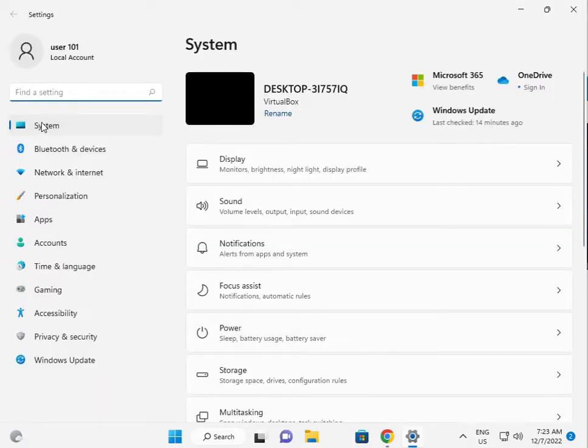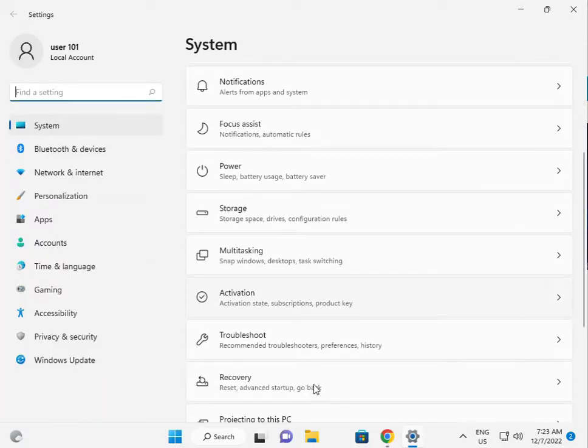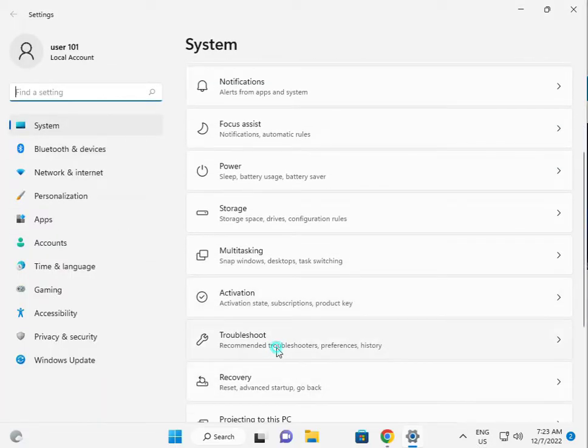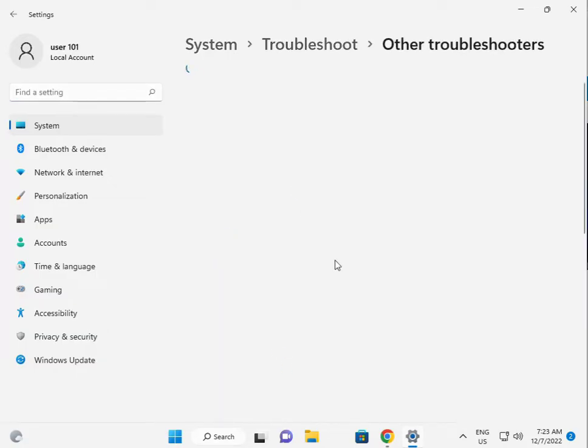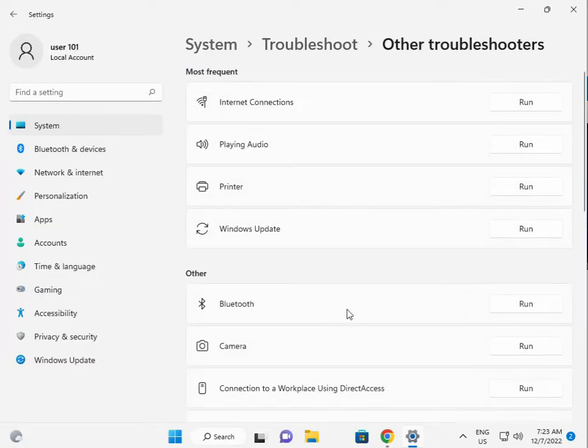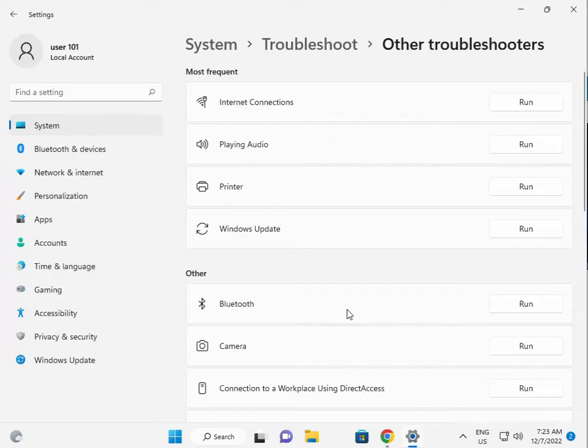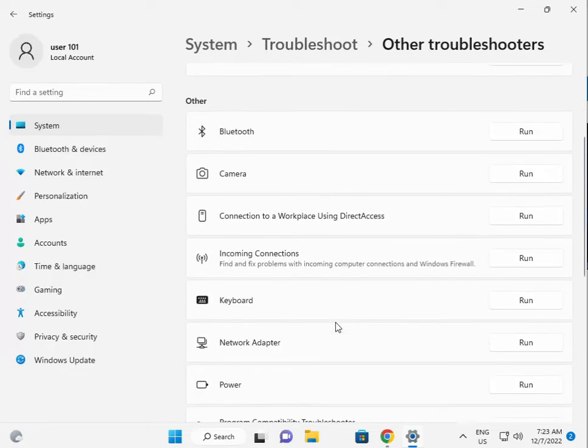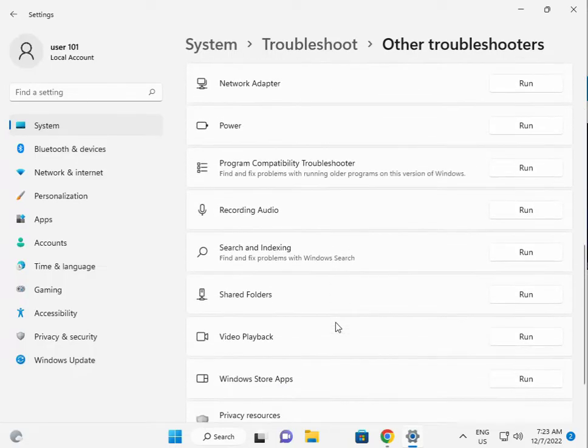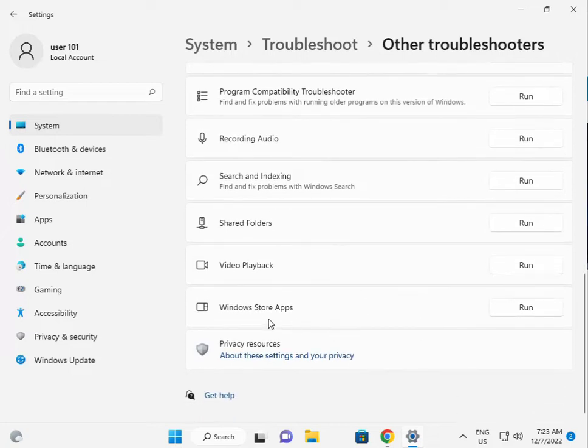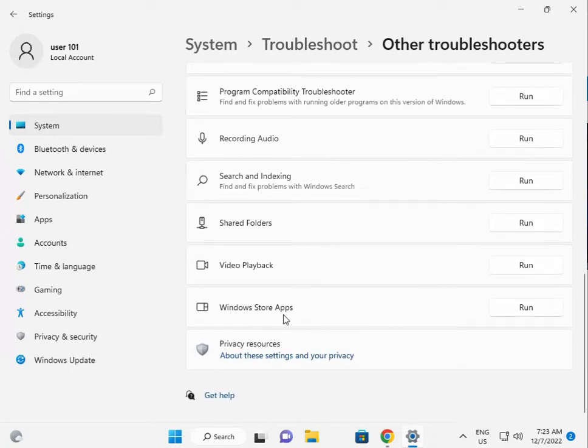Then in System, scroll down to Troubleshoot, then Other troubleshooters. Scroll down to Windows Store Apps and click Run.